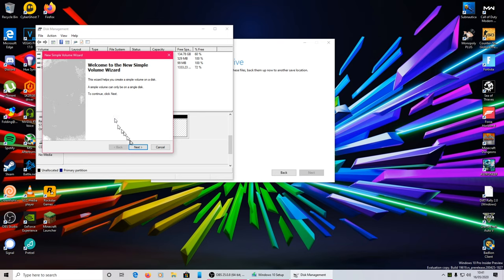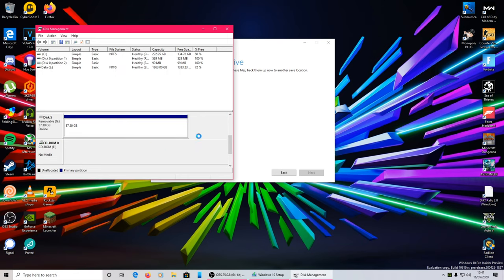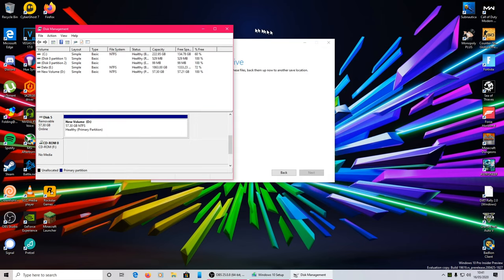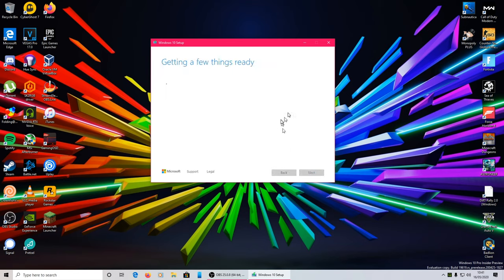All you have to do is right click, new simple volume, next, next, next, next, next, finish. Spin around, and there you go, so now I've got my flash drive. Now I need to refresh list, it's found my flash drive, and just hit next.